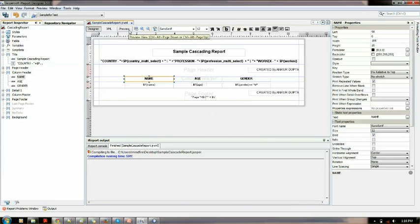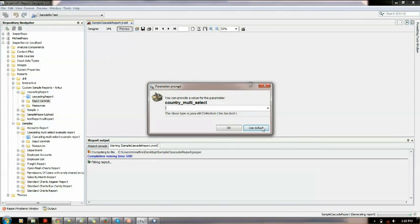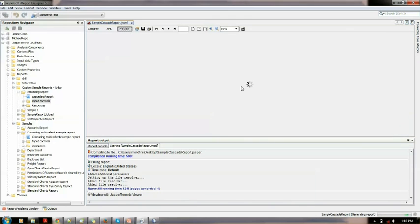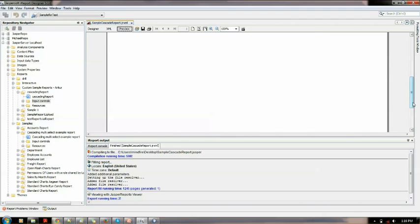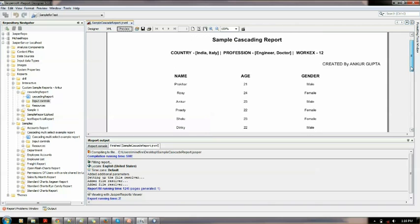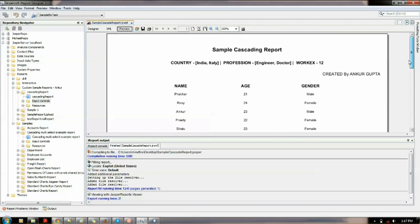Let me just preview this. Using the default values I showed you — the default value for country, profession, and work x as well. Here is how it looks: name, age, and gender. The things which got selected are India and Italy for country, which I defined as default. Profession: engineer and doctor. And work x as well. Pretty simple looking report. Let me just show you in Jasper Server as well.